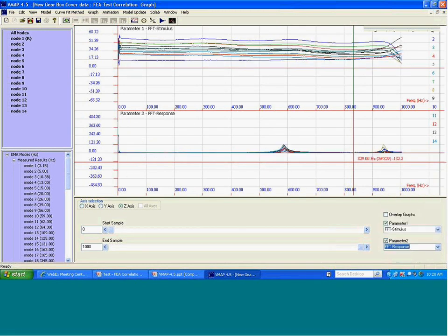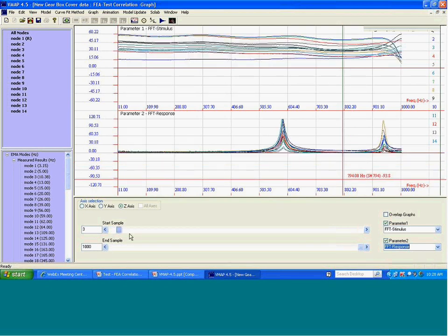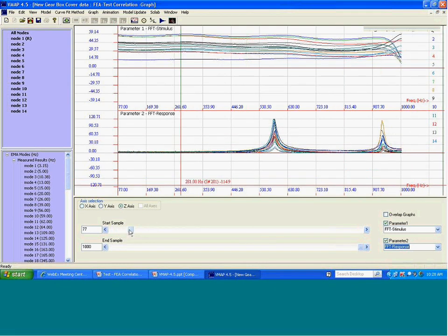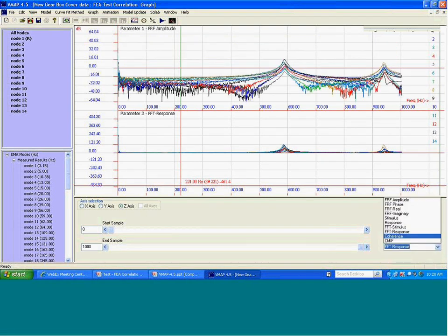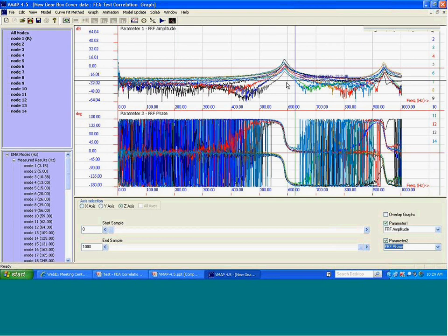There is the FFT of the stimulus and the FFT of the response — there are two peaks here, one resonant frequency and a second resonant frequency. Then there is the frequency response function amplitude and the frequency response function phase data.